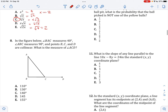In the figure below, BAC measures 40, ABC measures 90, and points B, C, and D are collinear. What is the measure of ACD? So BAC is 40, ABC measures 90, that means the remaining angle is 50, and then this one is going to be 40. So ACD is going to be 90 plus 40, that's going to be 130.